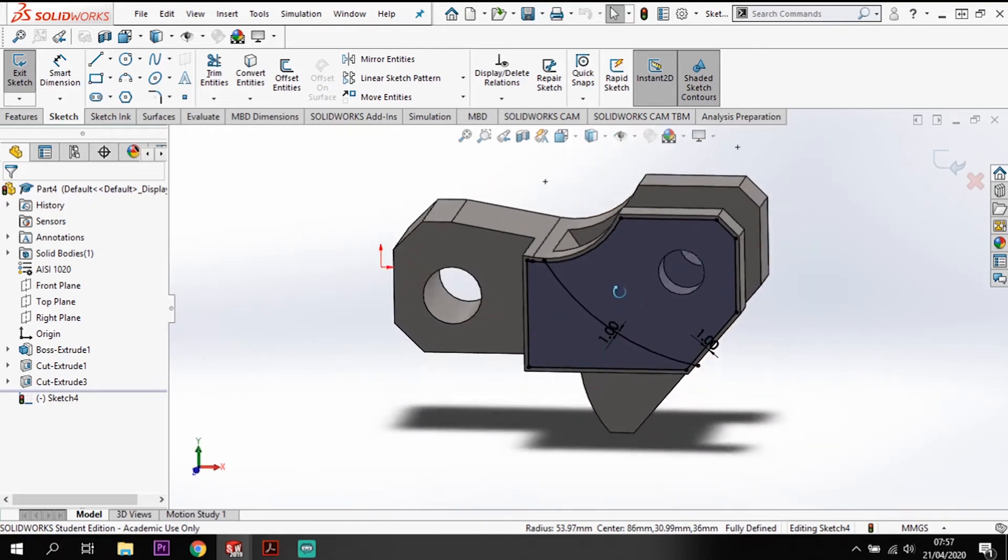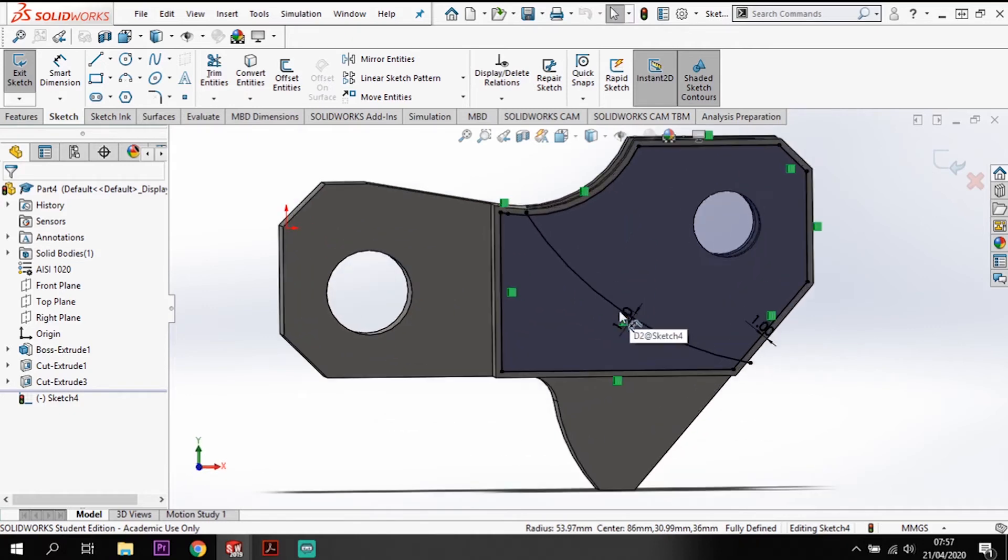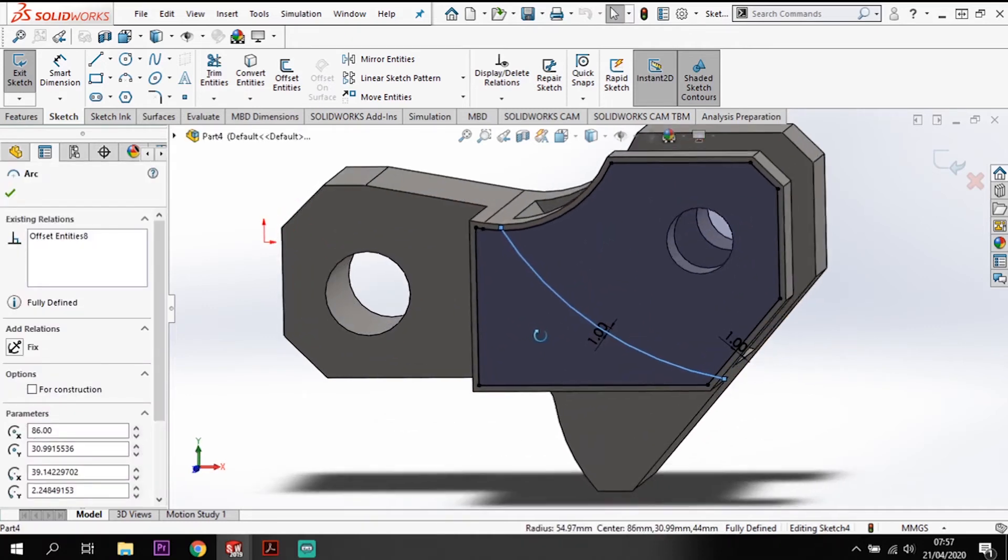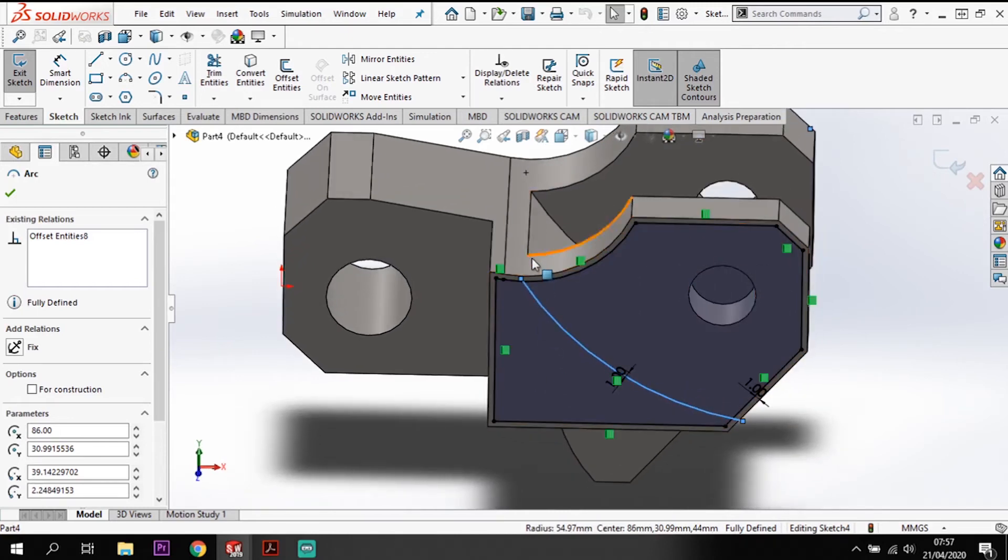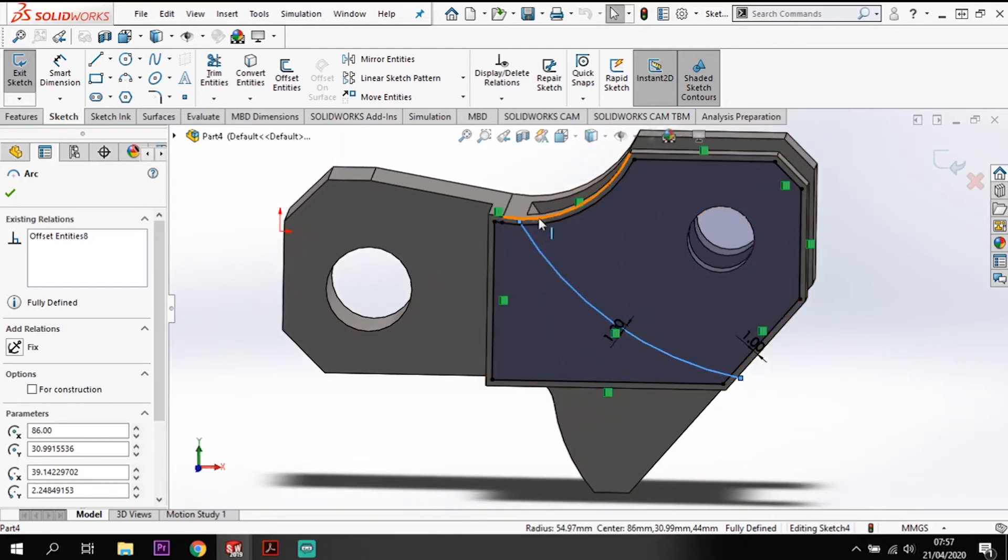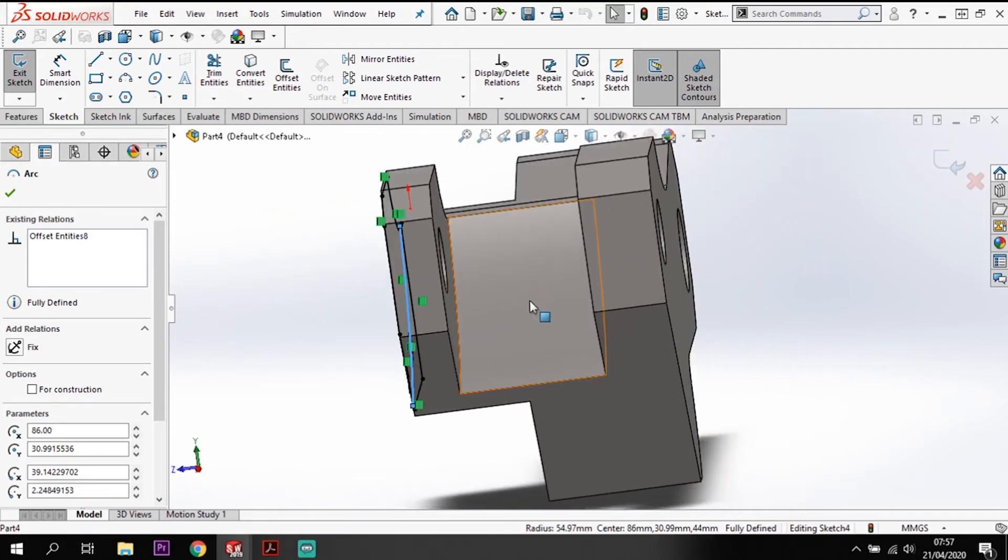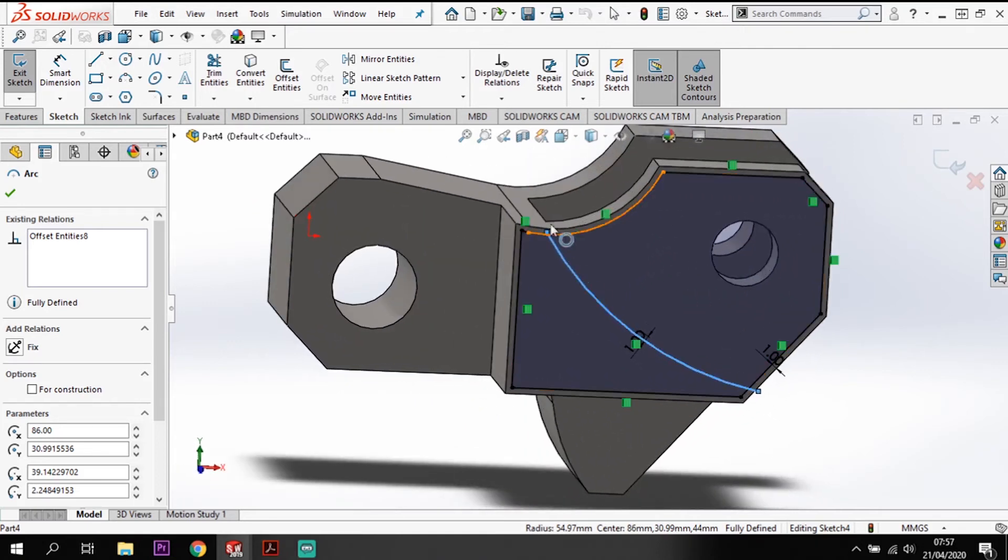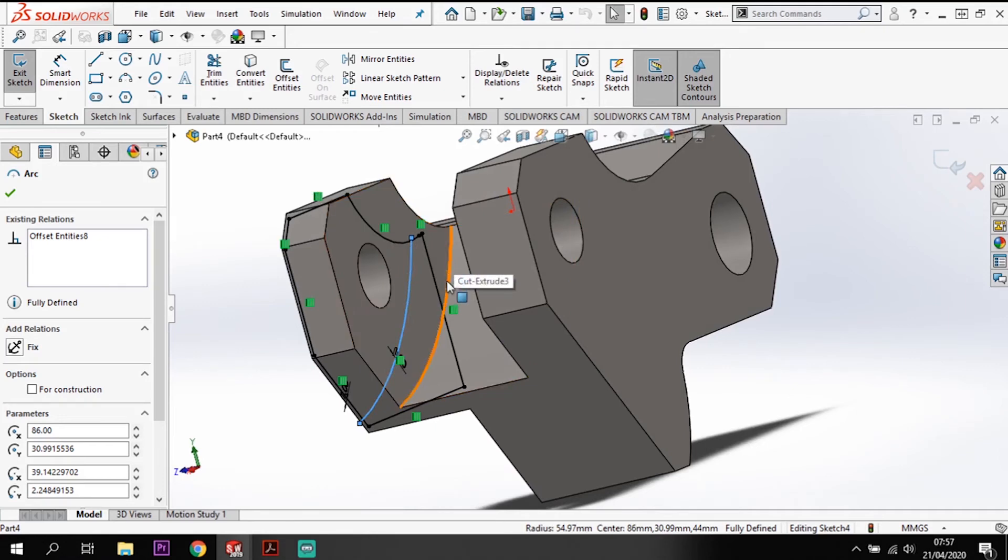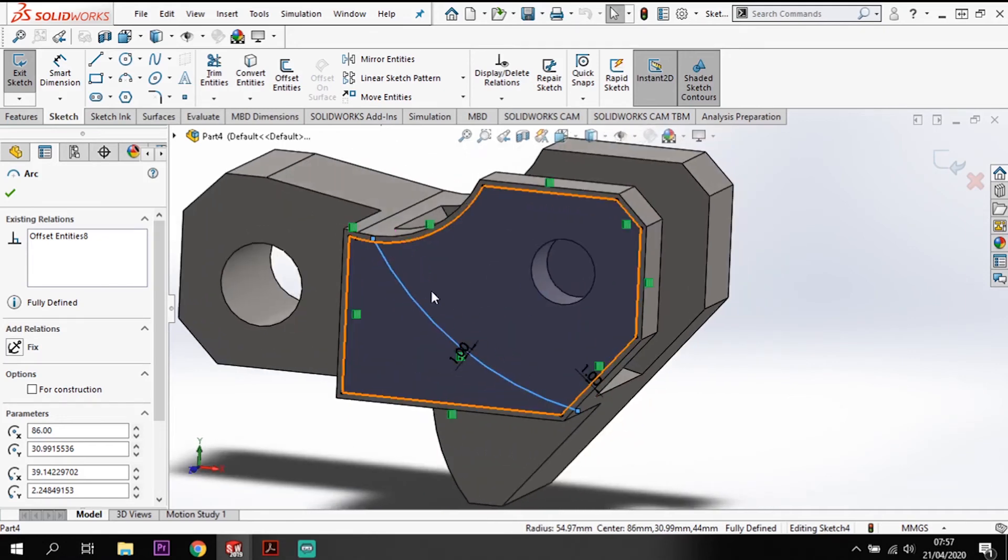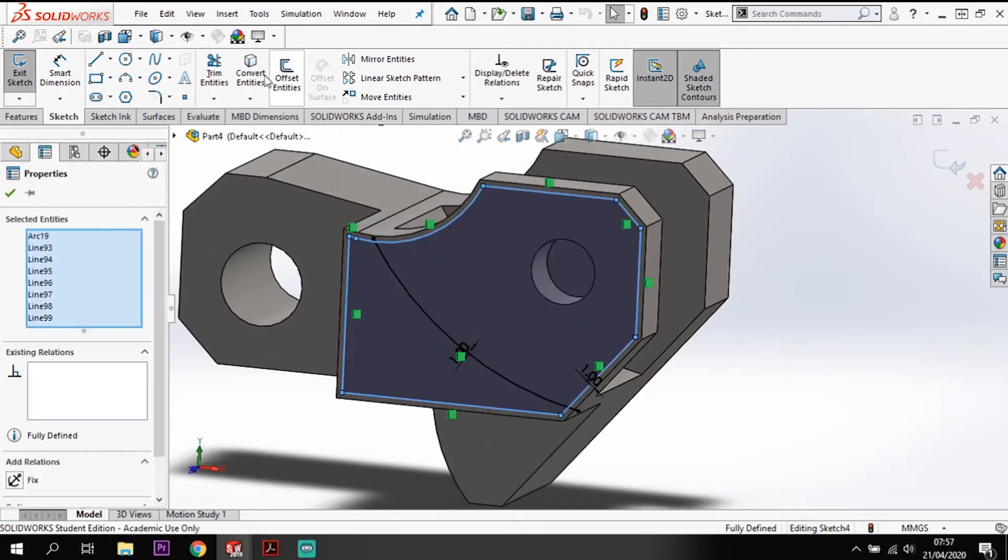The reason I've offset this line here is if I hadn't offset that and just converted the entities, what would have happened is as I cut through the back it would have completely got rid of this face and left me with a big hole. It's important to make sure that when we use that arc to get this sketch line, we use the offset tool and not just the convert entities tool.